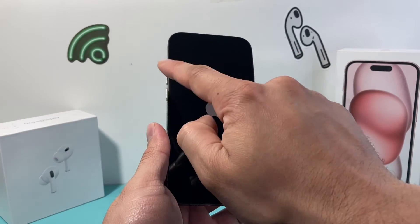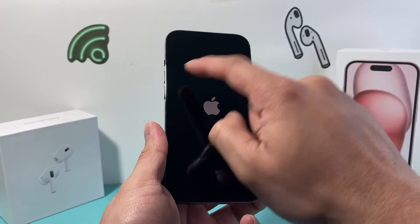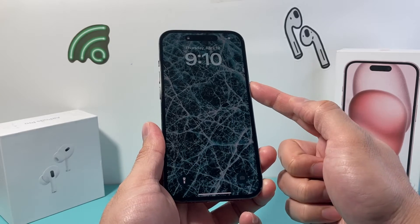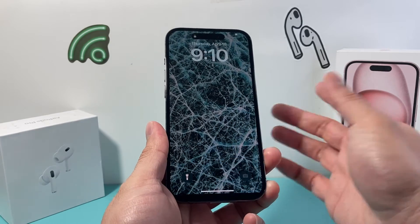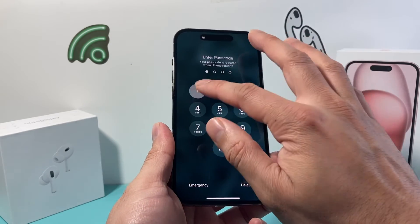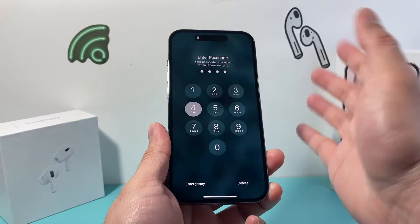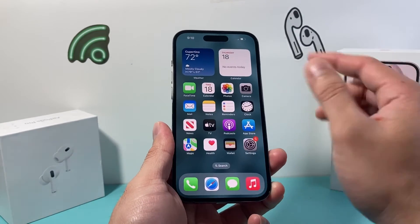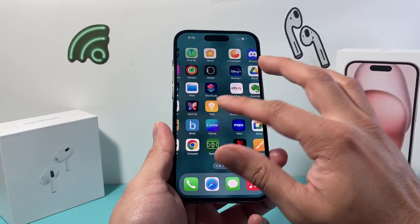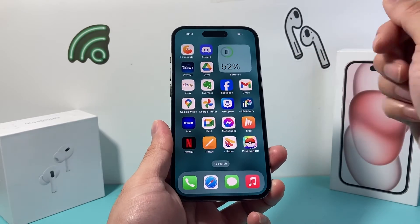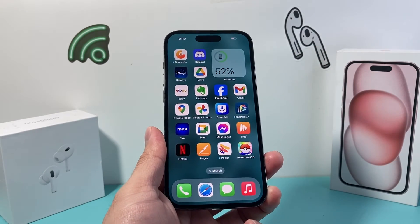So you press and release the volume up, press and release the volume down, and hold on to that side button until the screen goes completely black. Once you're back on, go ahead and try to open up Facebook — hopefully it is working.